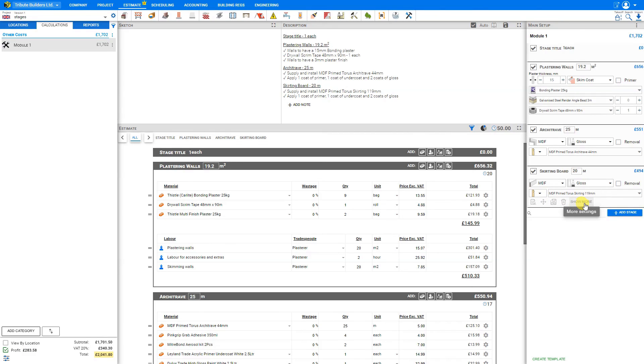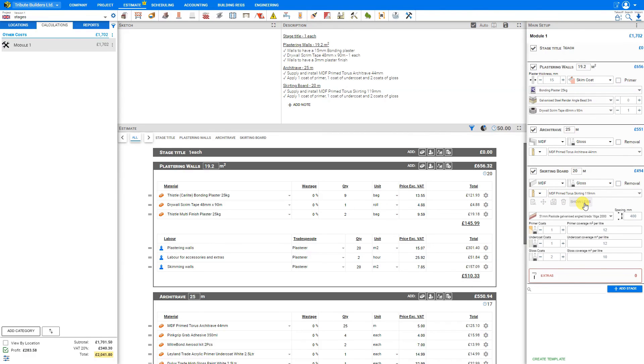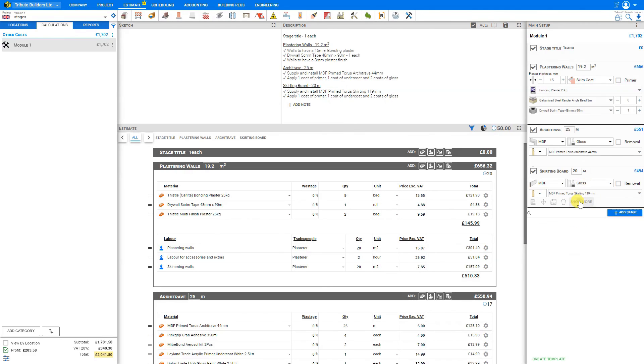And for more options, we click the more settings here. And this gives us more advanced settings for this stage. To collapse these advanced settings, we can click show less.